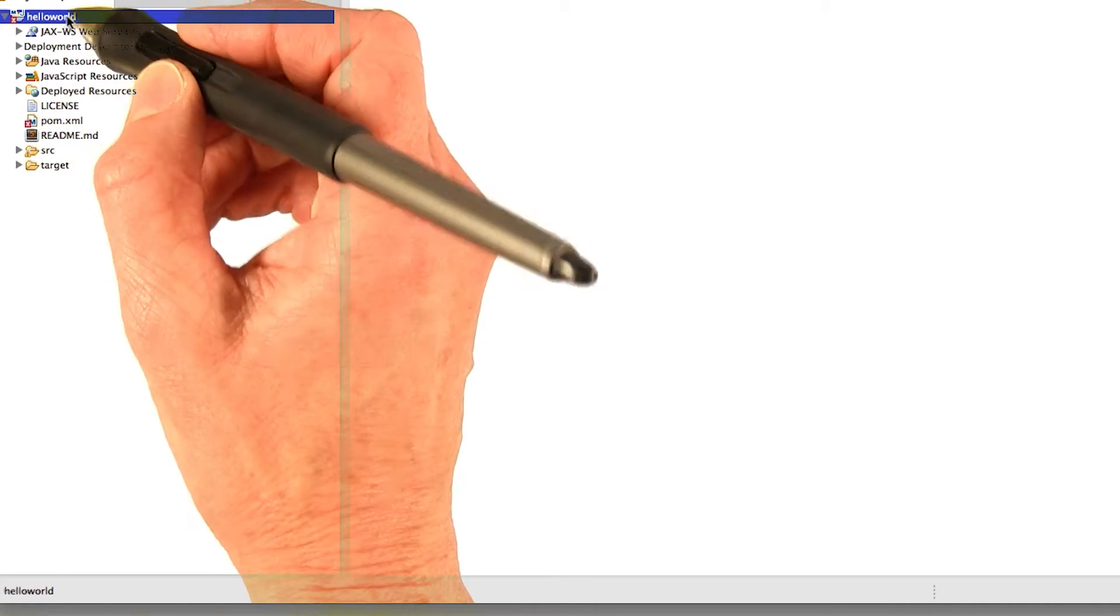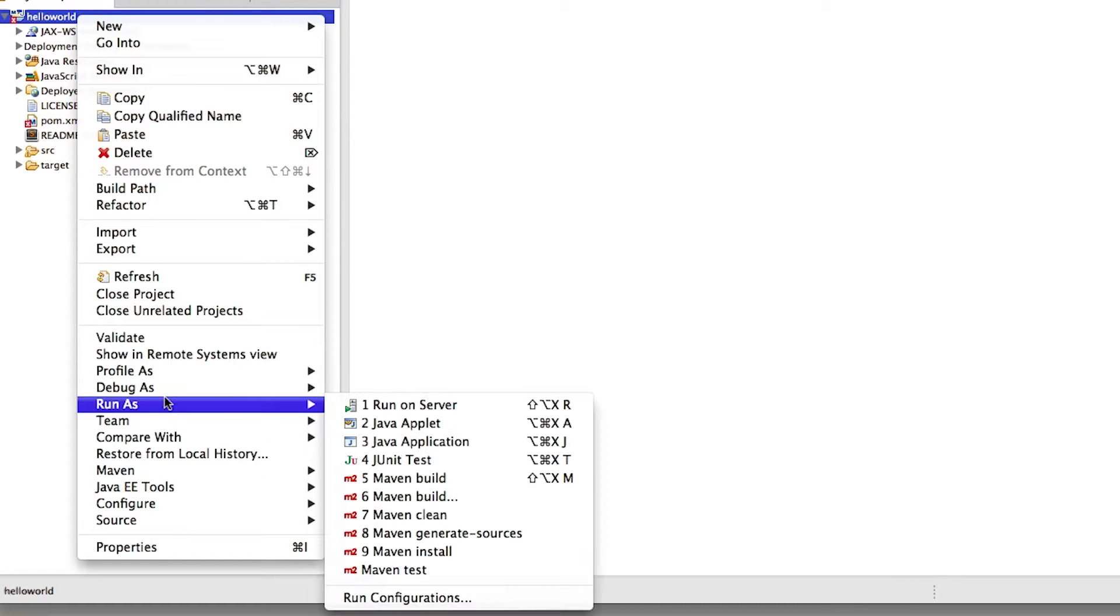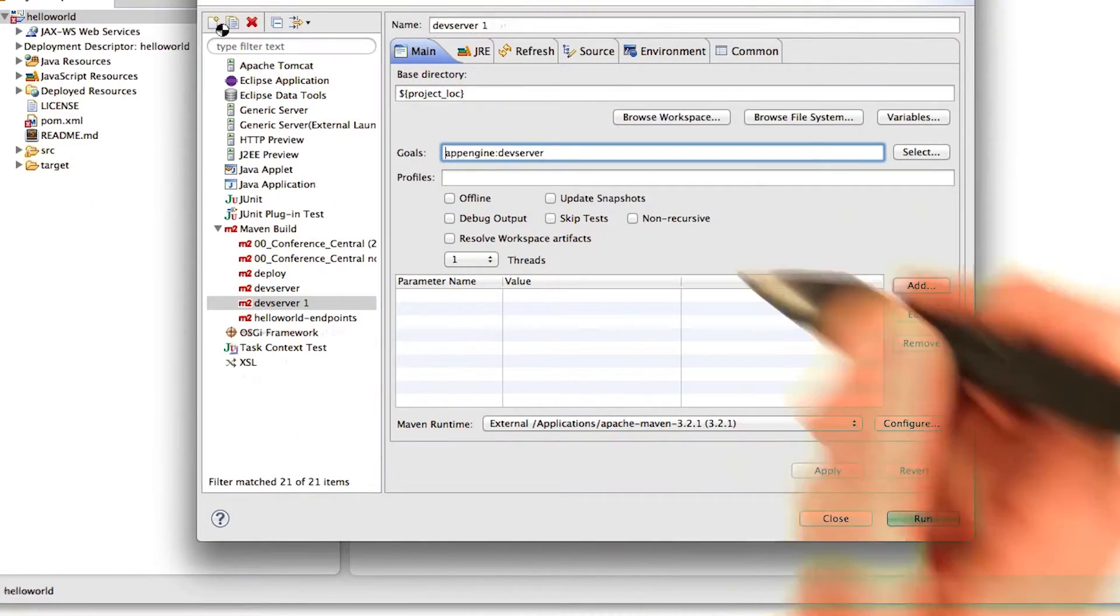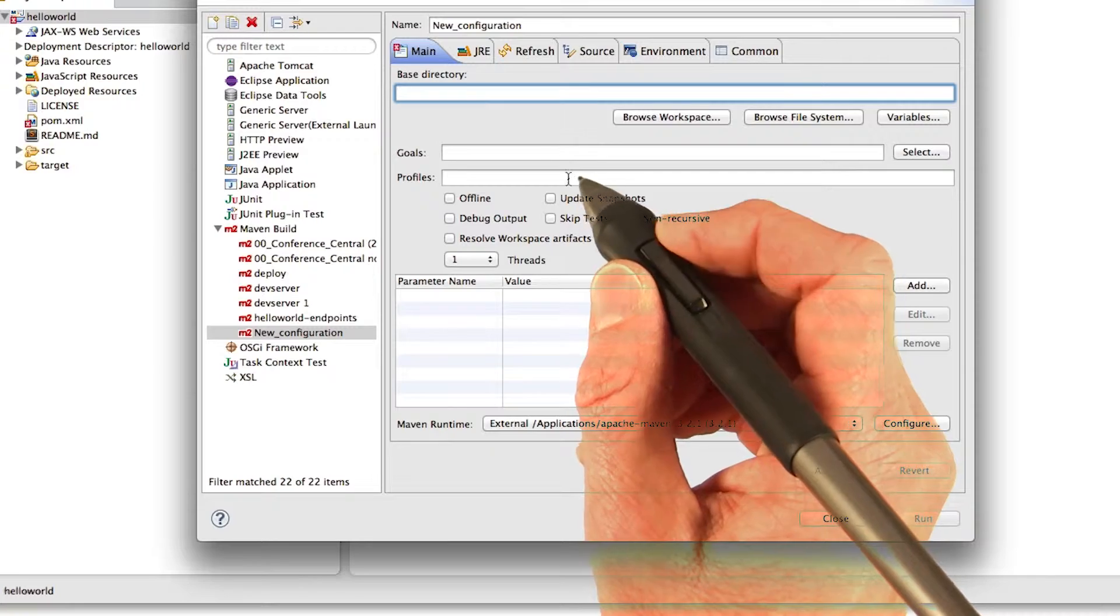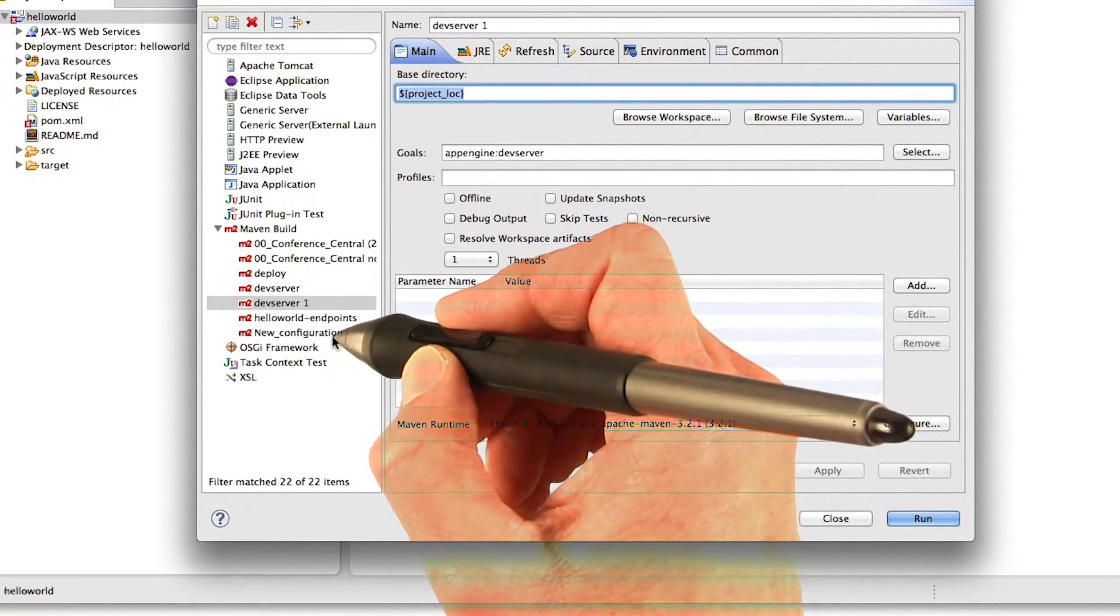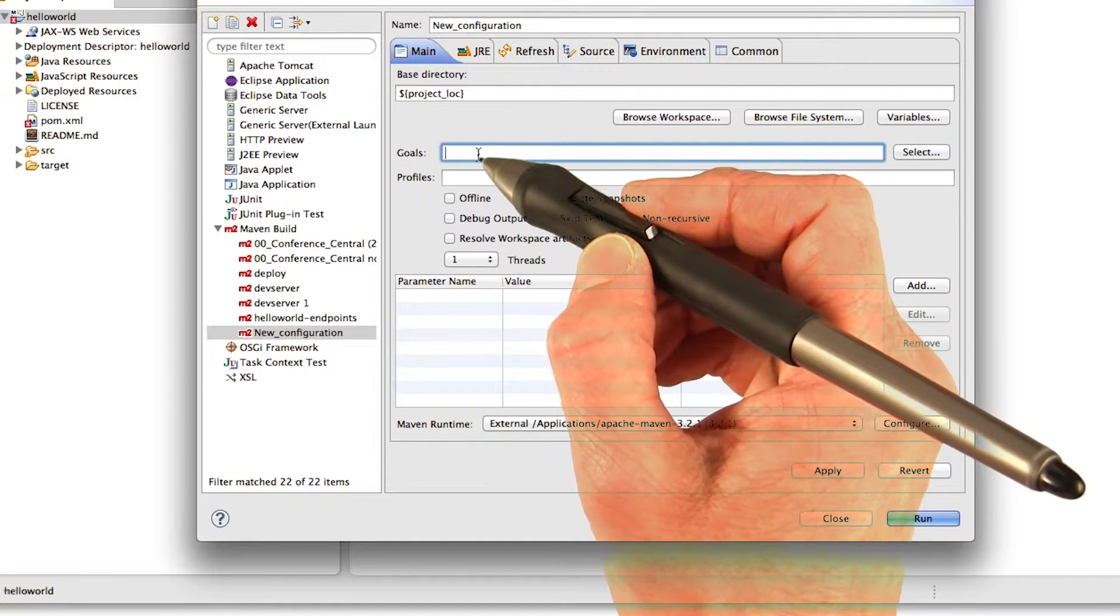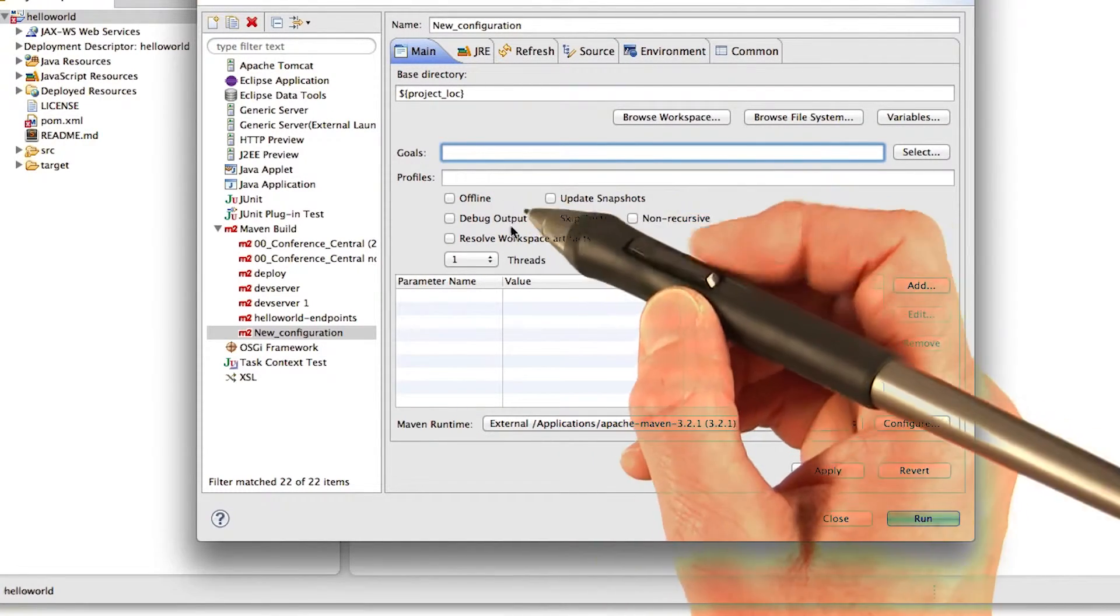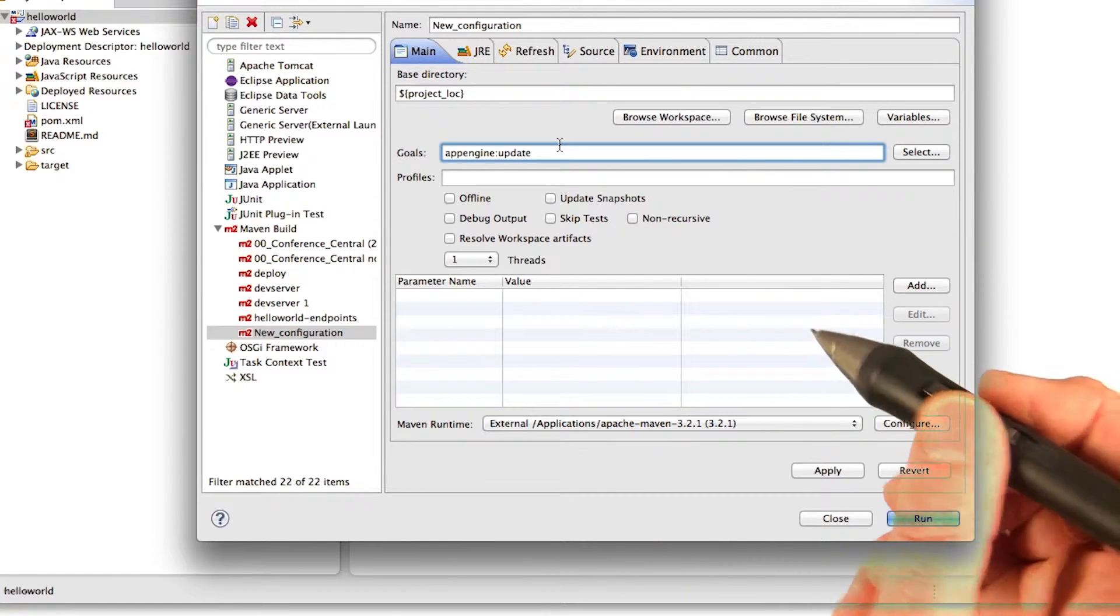Right click it. Again, choose run as, and run configurations. Click new to add a new configuration. Again, add the base directory. And I can just copy that variable into my new configuration. Now, this time we want to deploy to AppSpot. So for that you have to add the goal AppEngine colon update. So here's the goal AppEngine colon update.